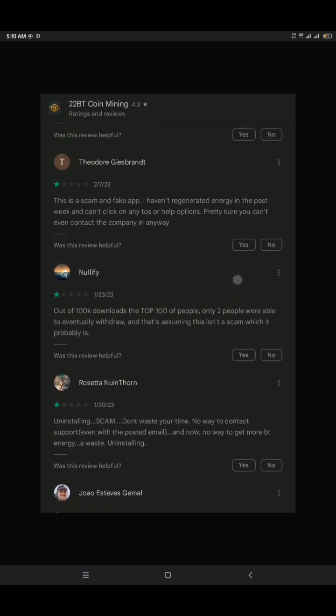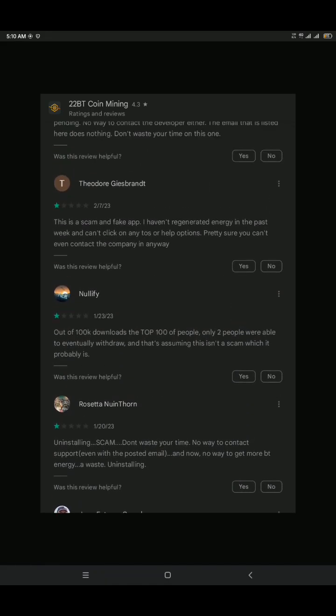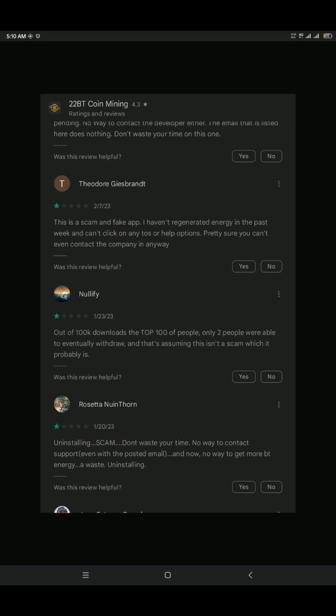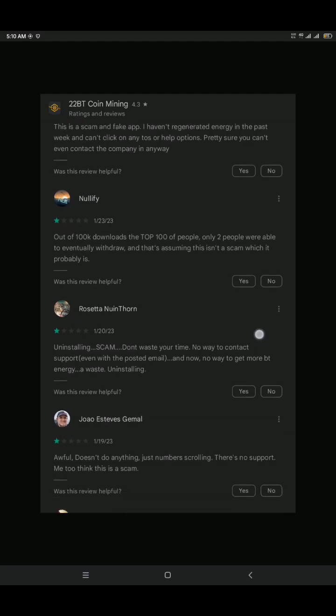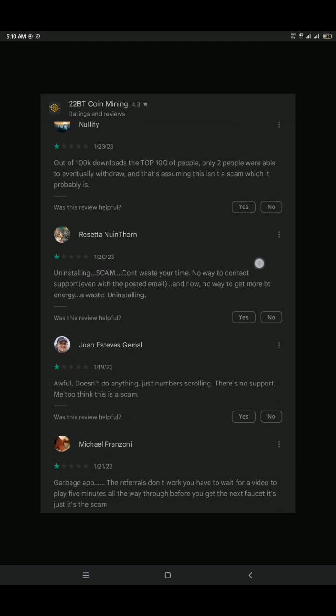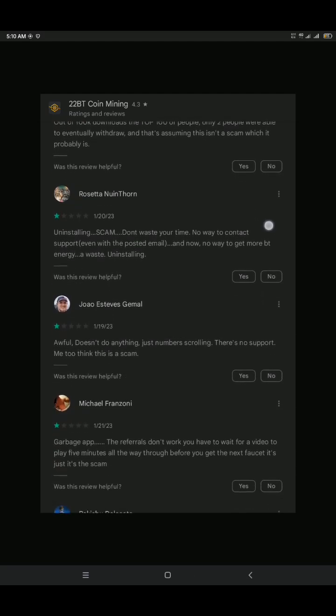Someone said out of the top 100,000 downloads, only two people out of 100,000 were able to withdraw, and that is just to prove that it wasn't a scam. Another one is saying don't waste your time because their customer support doesn't go through at all.